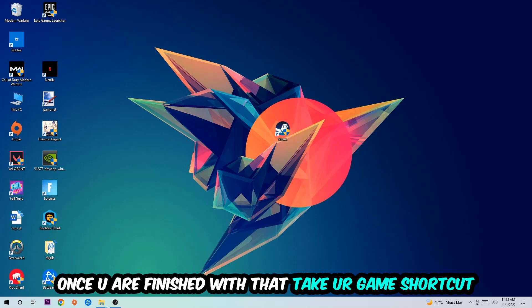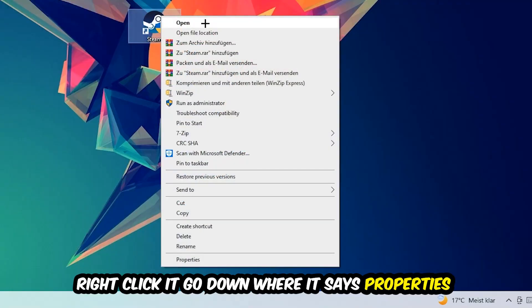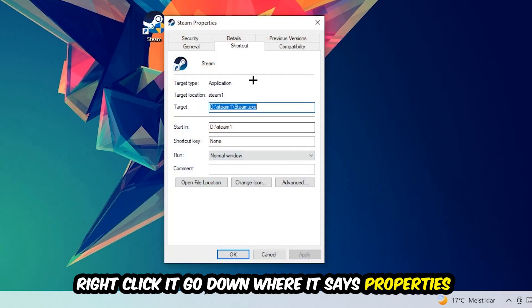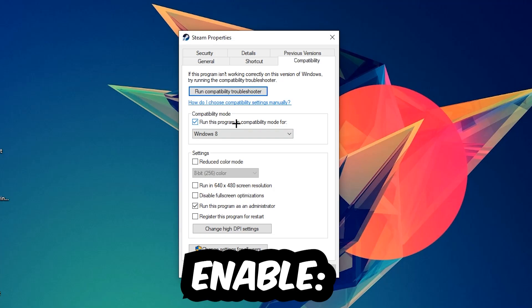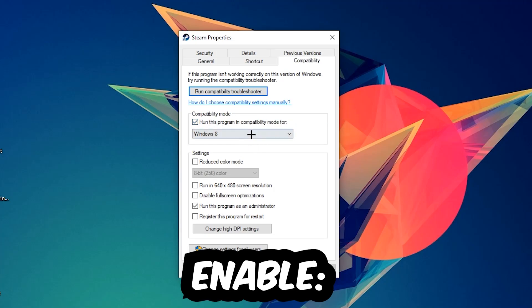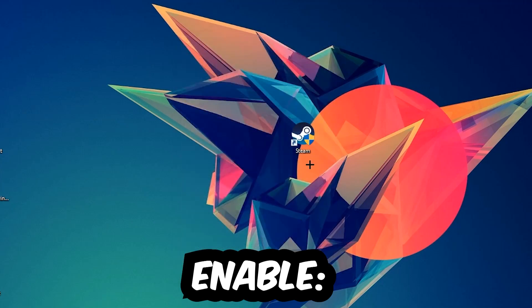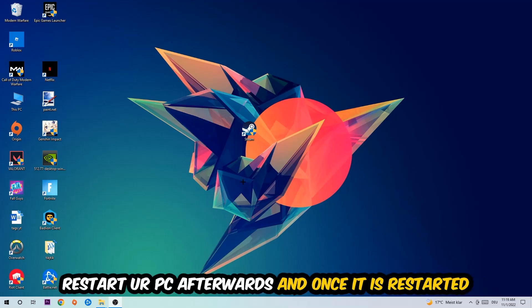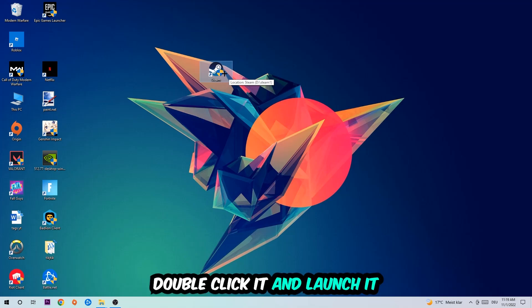Once you're finished with that, take your game shortcut on your desktop, right click it, go to the very bottom where it says Properties, then hit Compatibility and simply copy my settings. So let's quickly run through it: enable 'Run this program in compatibility mode for' and select Windows 8, disable fullscreen optimizations, and enable 'Run this program as administrator'. Hit Apply and OK. I would personally recommend resetting your PC afterwards, and once it is restarted you should be able to see the administrator symbol on your shortcut. Once you see that, double click it and launch the game, and this will probably fix the issue.